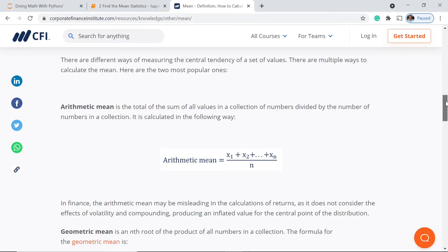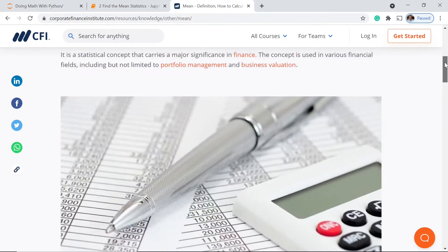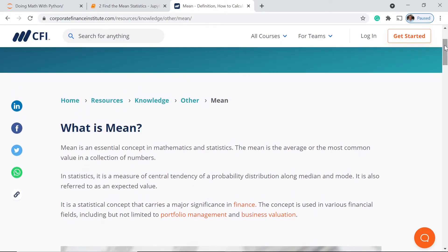But before going to that, let's first define what a mean is. A mean is the average or the most common value in a collection of numbers.